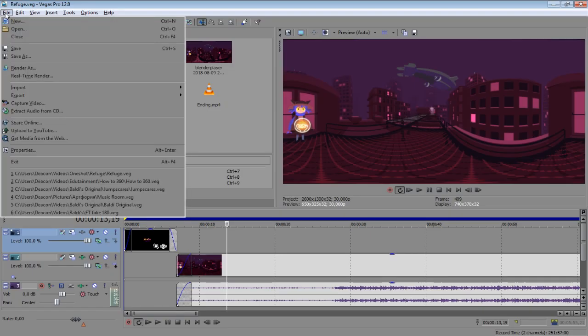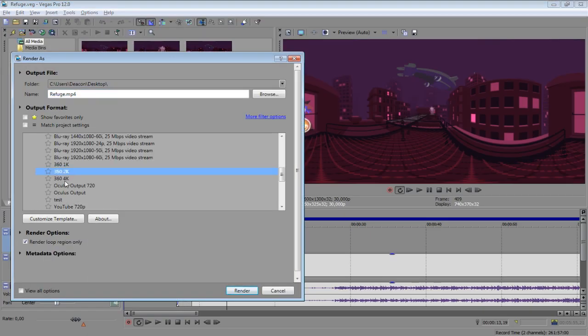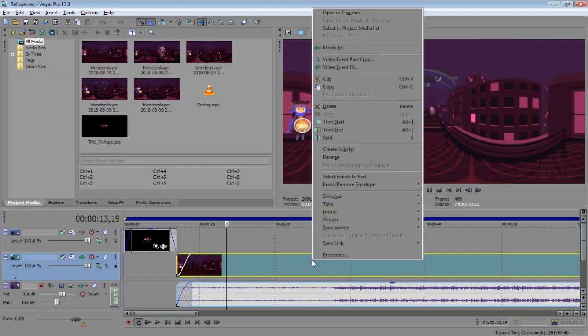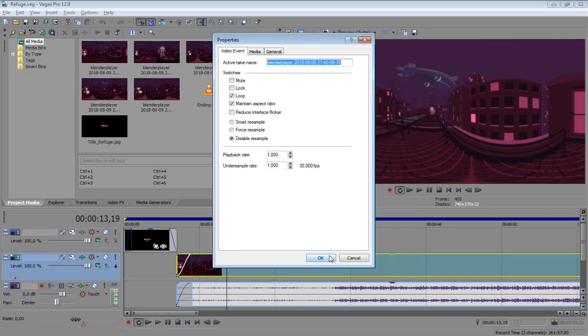After editing your video, you should render it into a AVC MP4 file. Remember to turn off resampling for each individual piece of video, so each frame is crisp and has no blur and in-between frames in it.